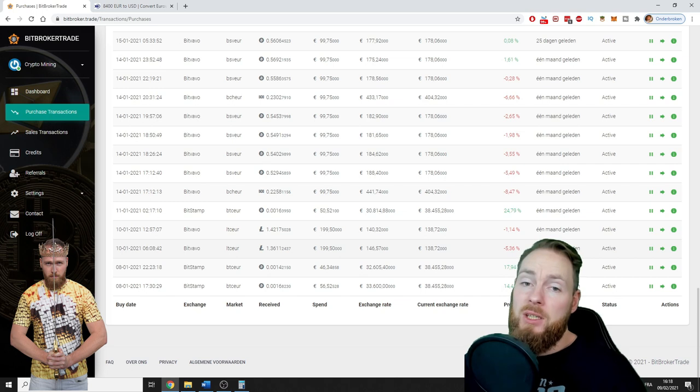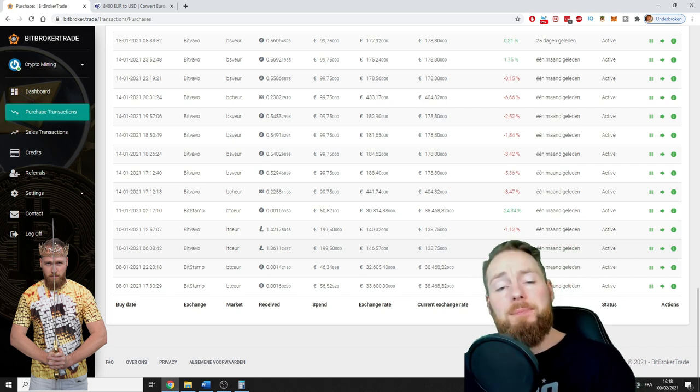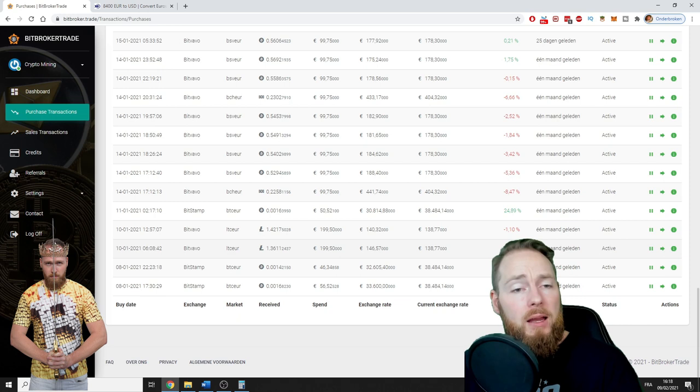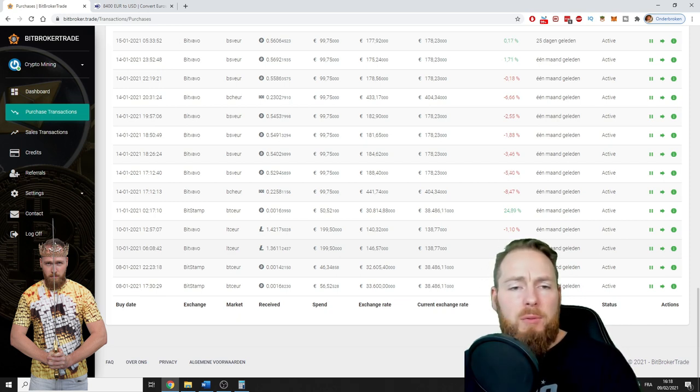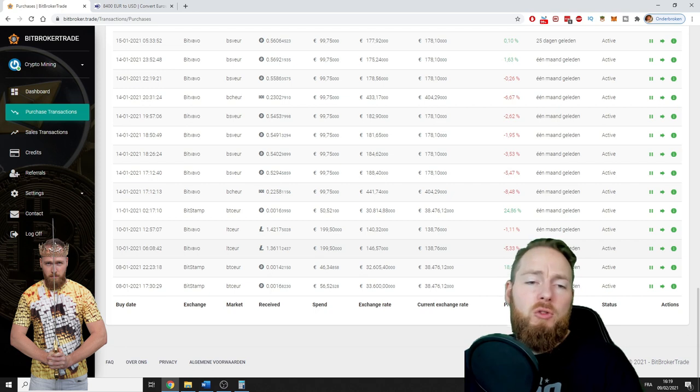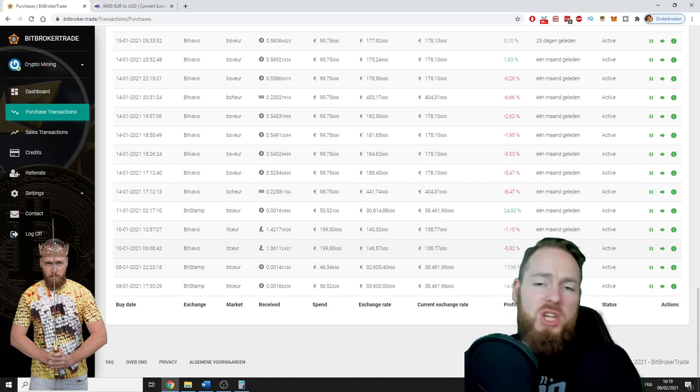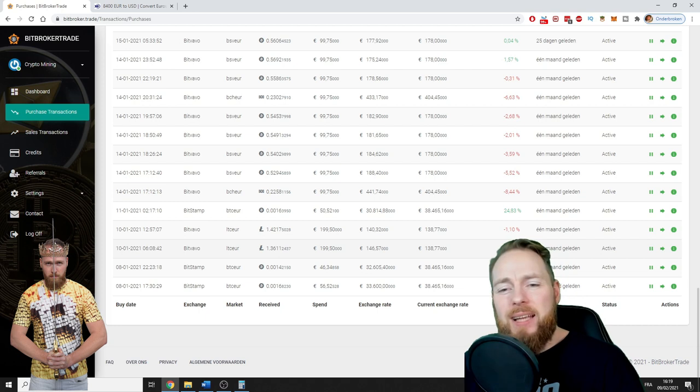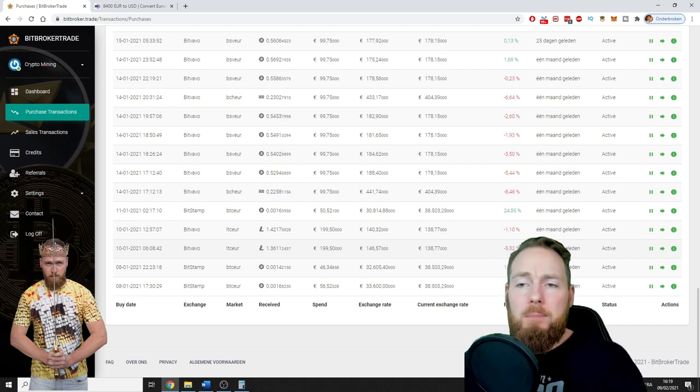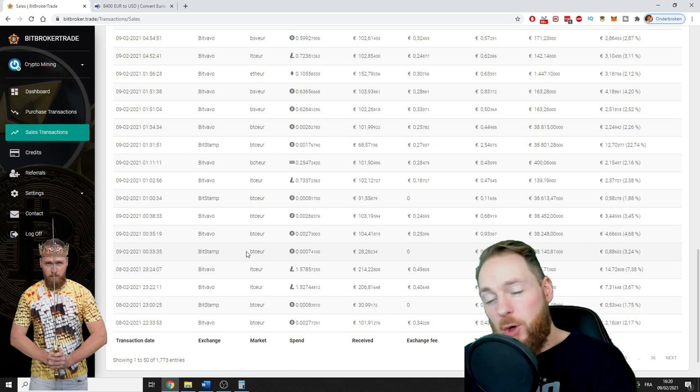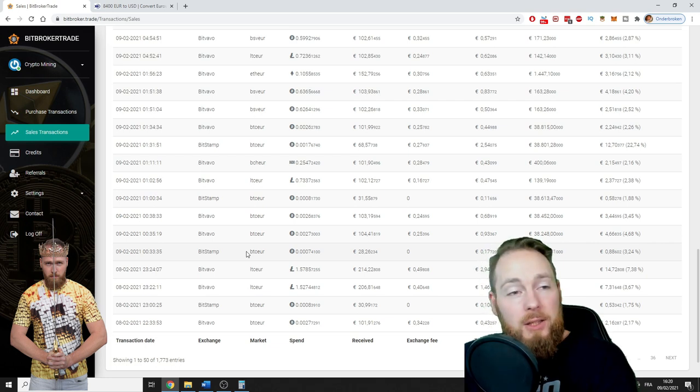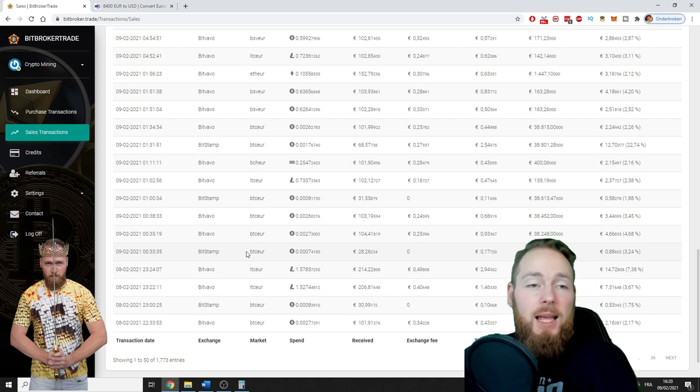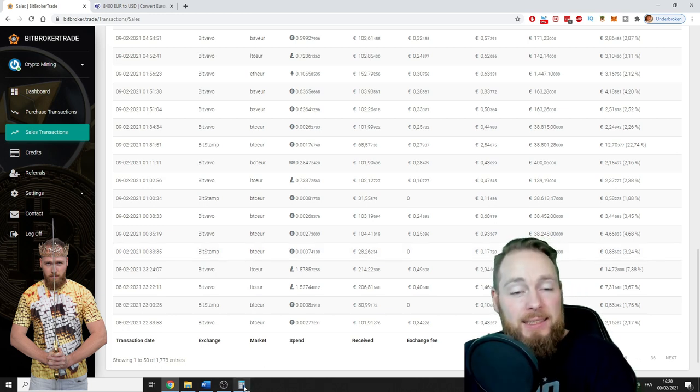If you want to start today, you can, with all the information in the video description. If you need help, just go to my Facebook group. If you register with my link, don't forget to request your membership and then you can join our mastermind alliance where we help each other make money.